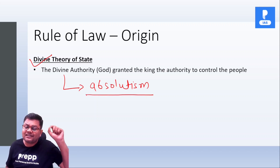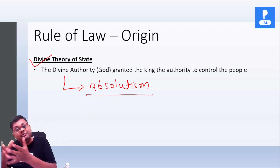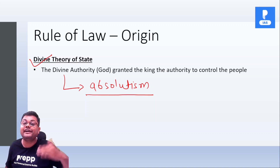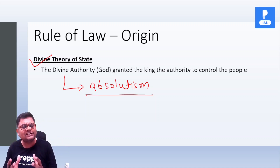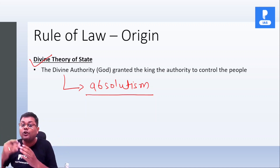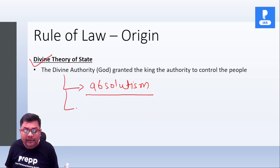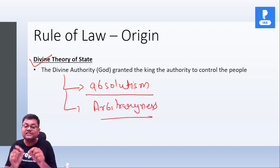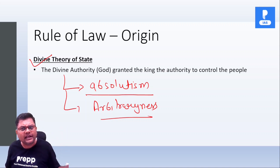Meaning, aap kisi same act ke liye kisi ko punish kar sakte ho, punish nahi bhi kar sakte ho. And ho sakta hai, depending on your status, punishment bhi vary kar hai. Lords ke liye, nobles ke liye, alag punishment ho, alag laws ho. And for common men, alag punishment ho. So there is an element of arbitrariness. This is divine theory of state, which we can see in ancient and medieval time.